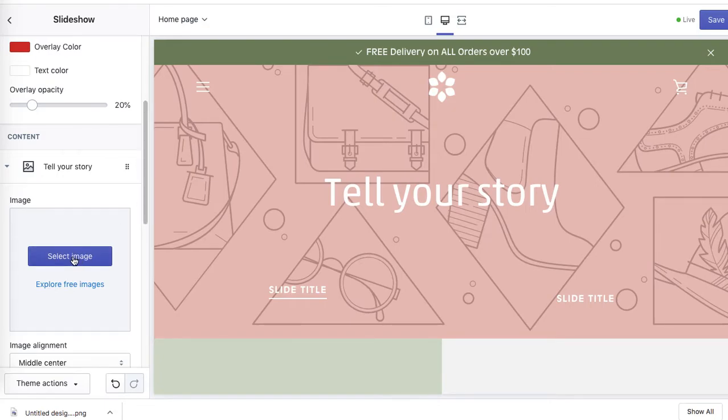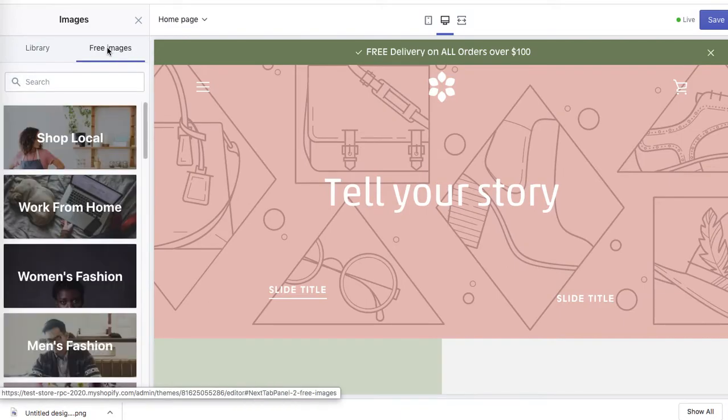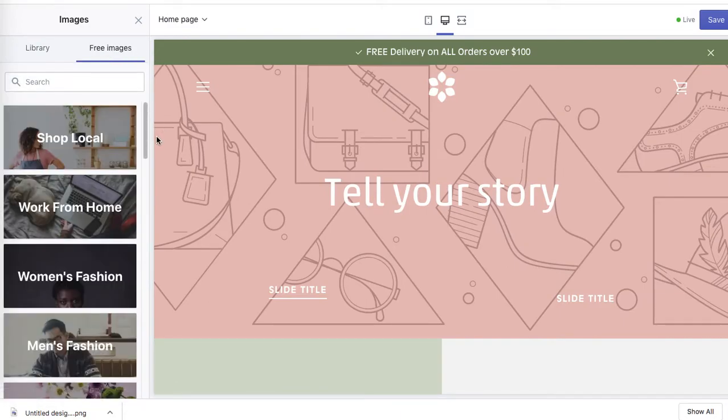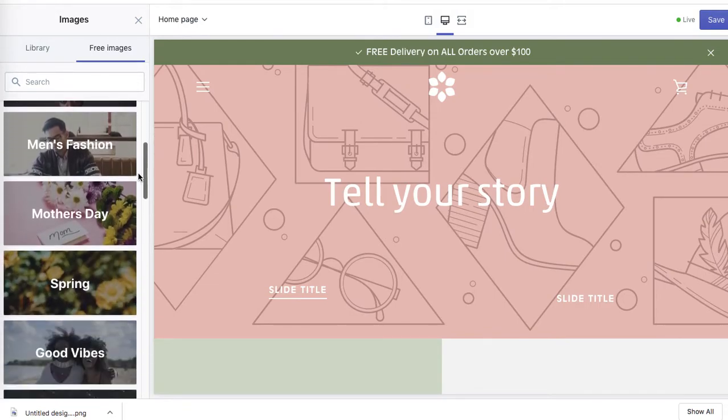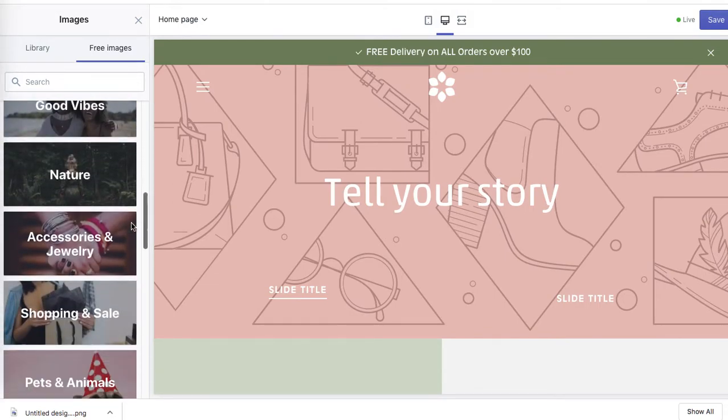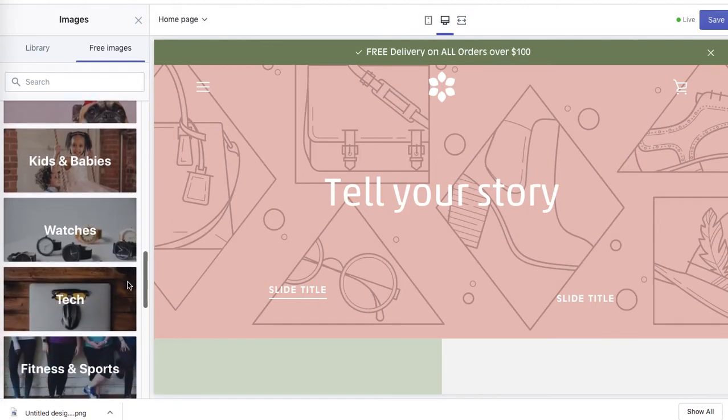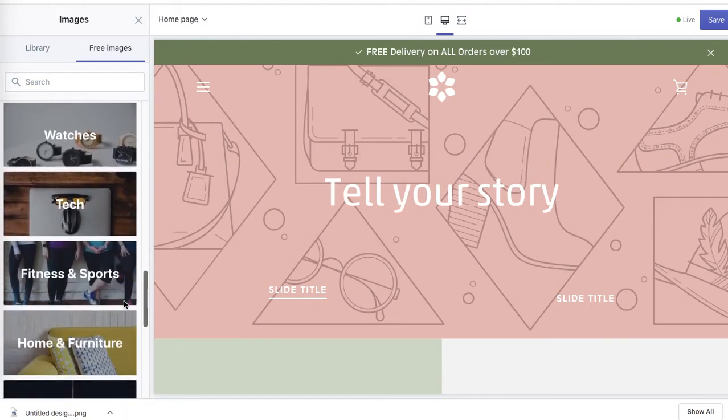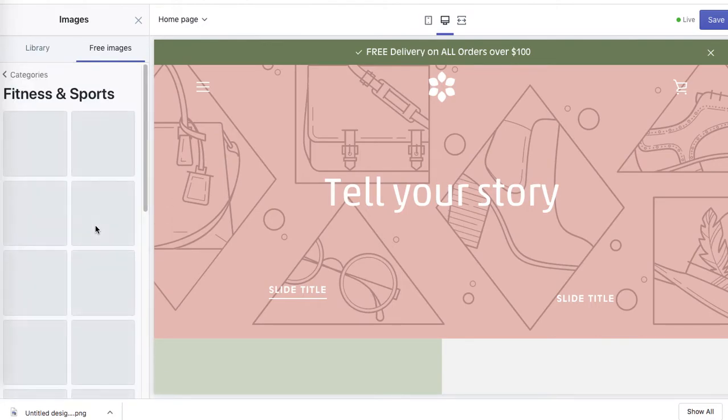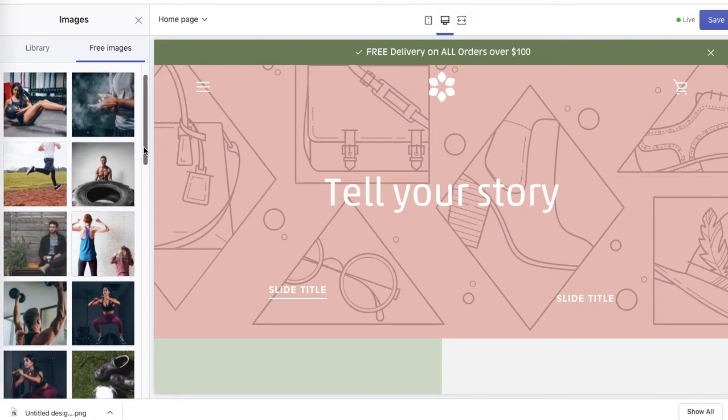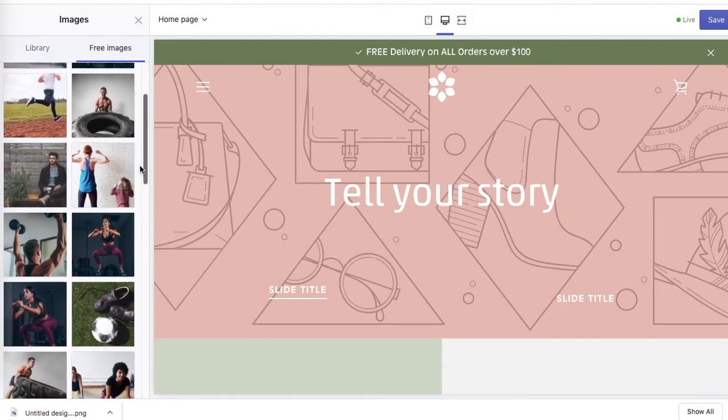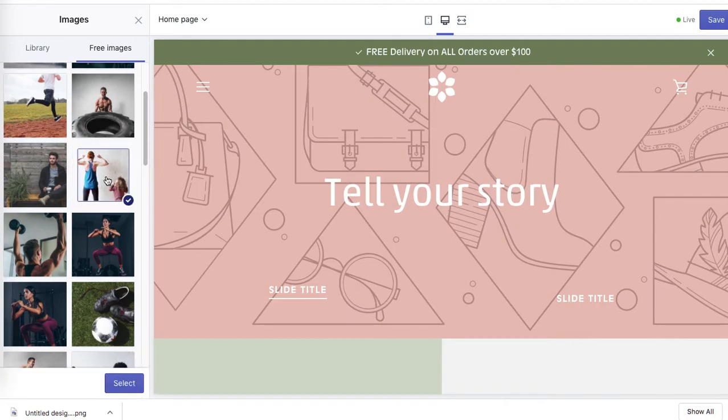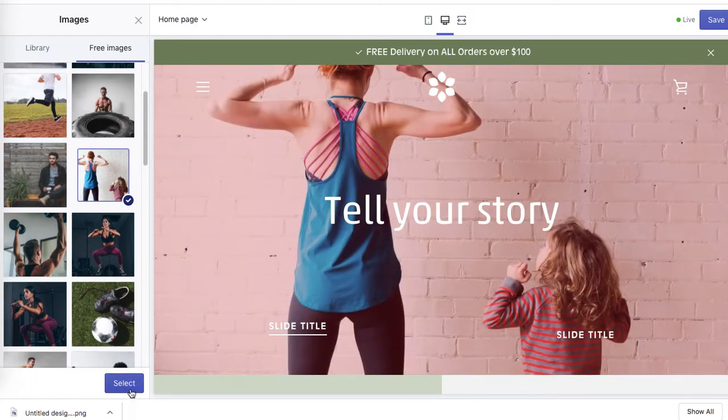So for this particular example, for this exercise, I'll use one of their images. Click on select image and browse free images. So I know that we will go for this kind of fitness, fitness niche. So let's see which one will work for us best. Fitness and sports, click on it. And let's have a look which one we can add. I really like this one. So let's add it. Click select.